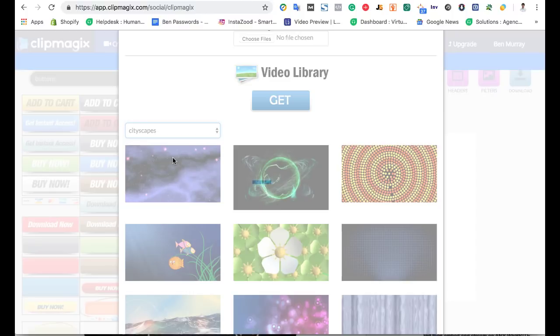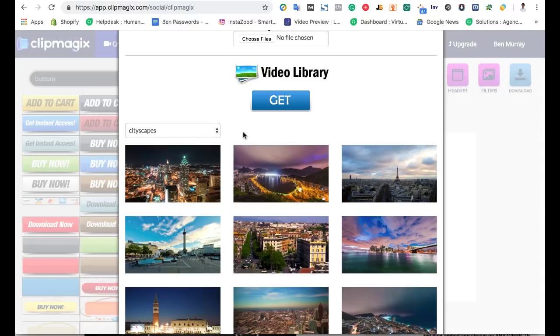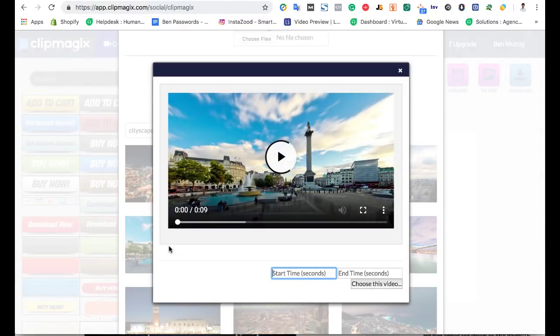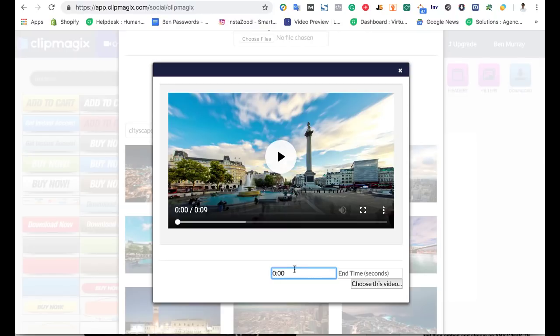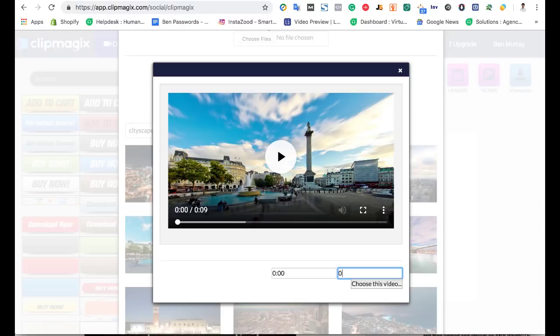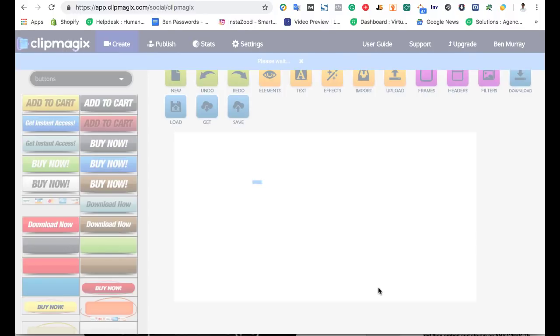Say for example, we can click on Cityscapes, choose this one, and then we can choose how long we want the video to be, how much do we want to pull. So for example, we only want this to be like six seconds and have like a quote. You can do like 0, 0, 0, 2, 0, 0, 6 for example. I'm just going to do 9, the entire video. Then hit choose this video and it's going to load it into the editor here.